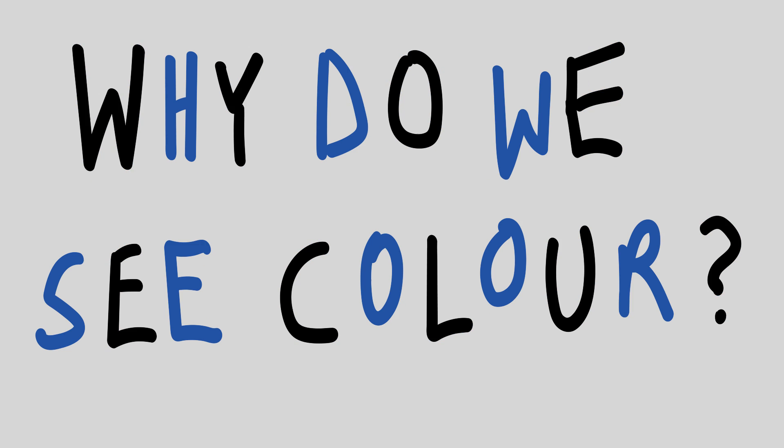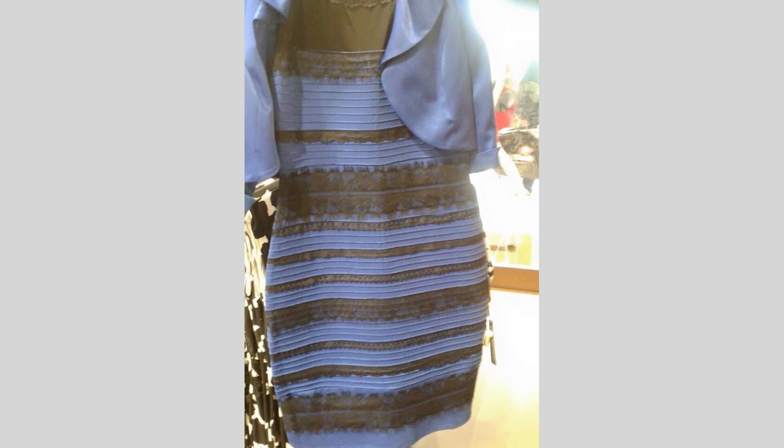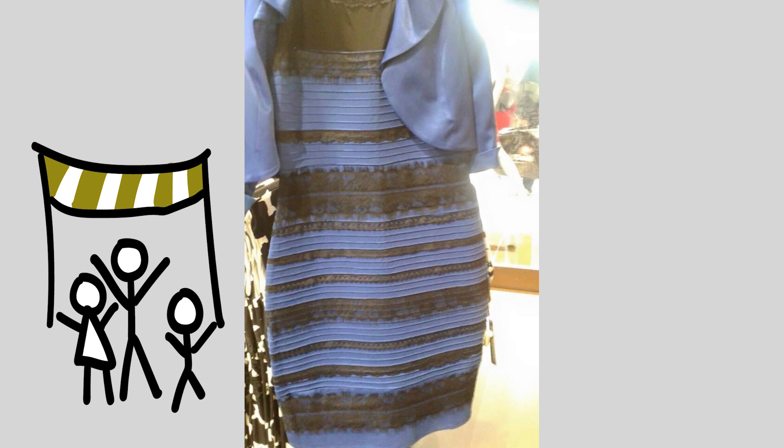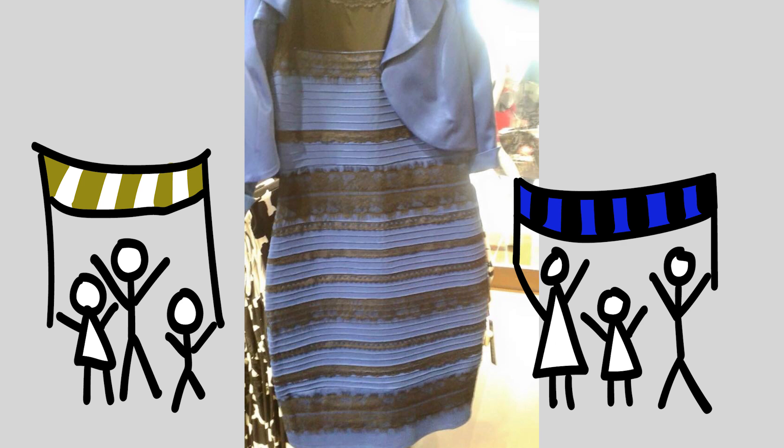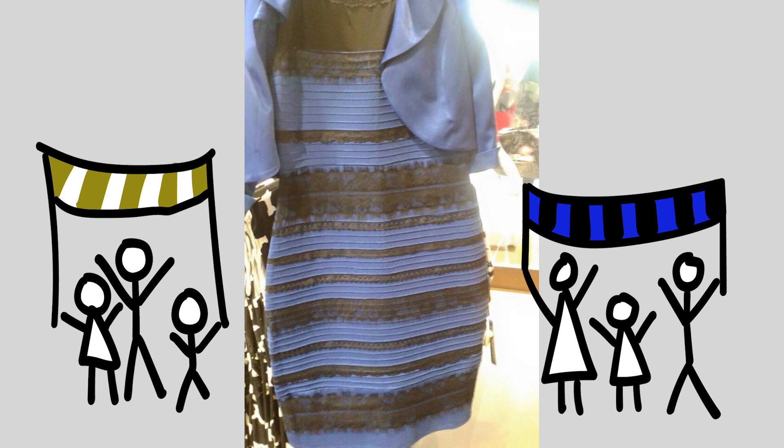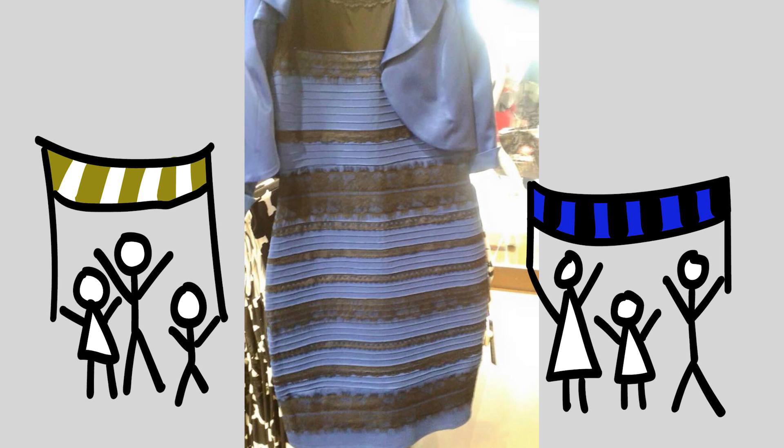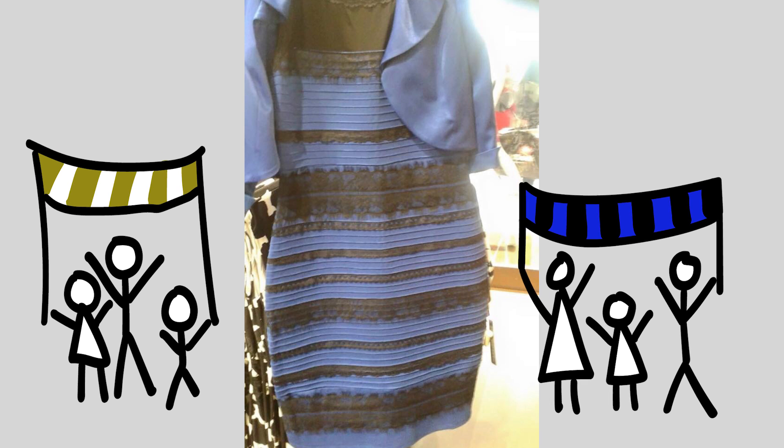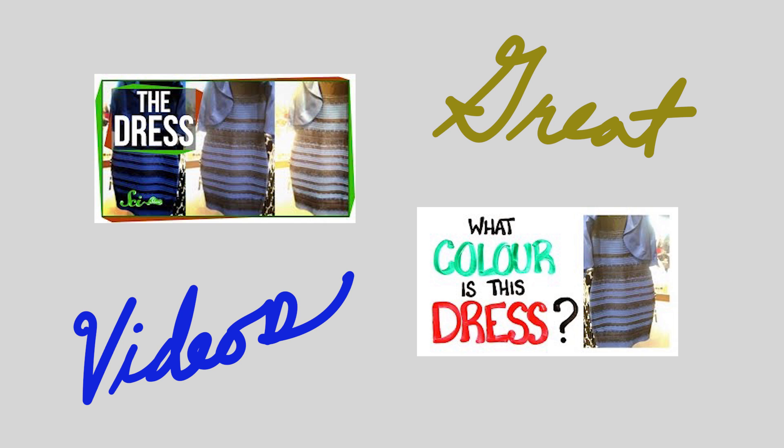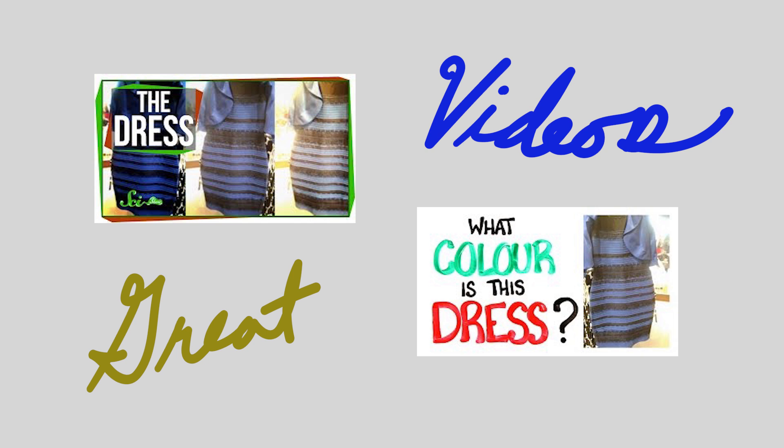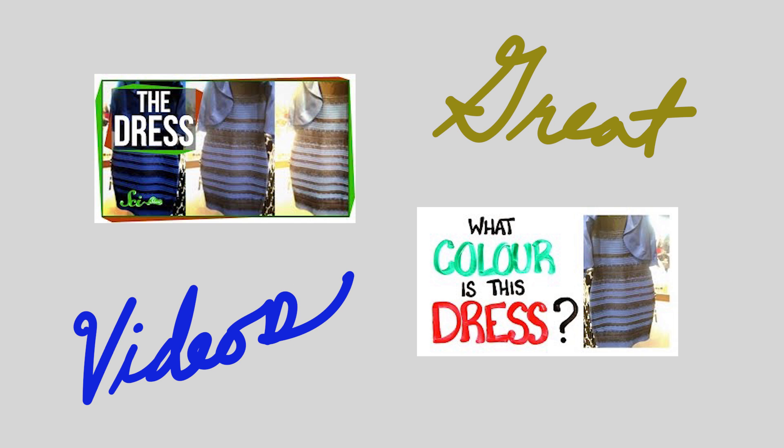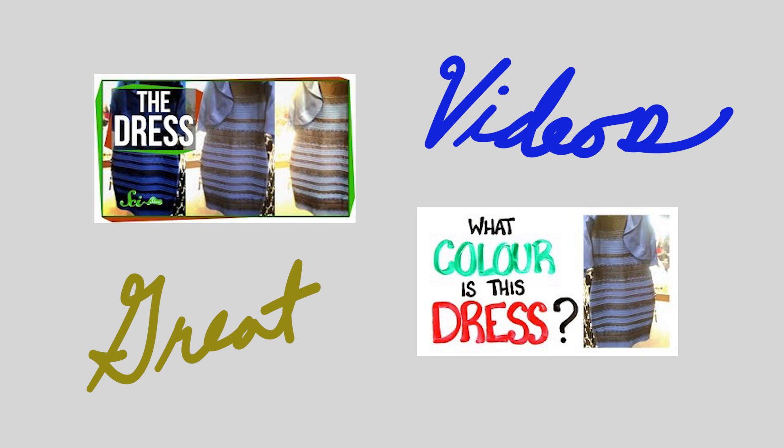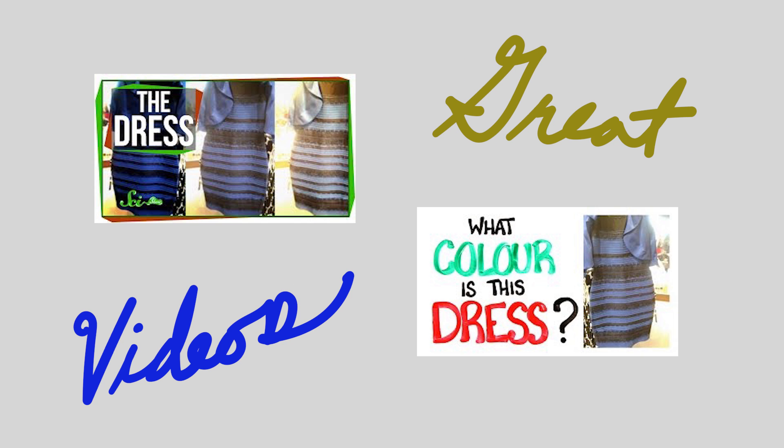Recently the internet was divided over this photograph of a dress. Team White and Gold and Team Blue and Black were both adamant about their perception of this dress being correct. There were a lot of great follow-up videos explaining why people perceived it so differently.